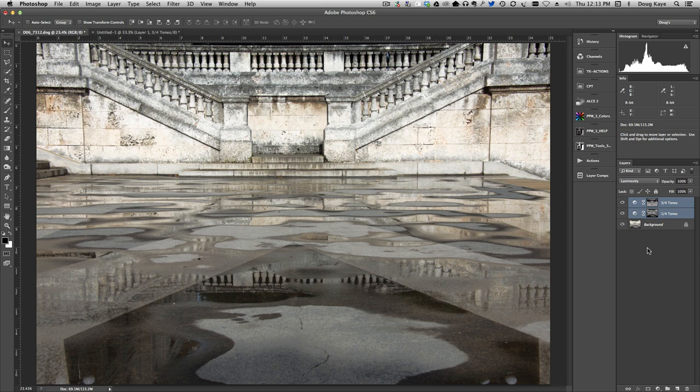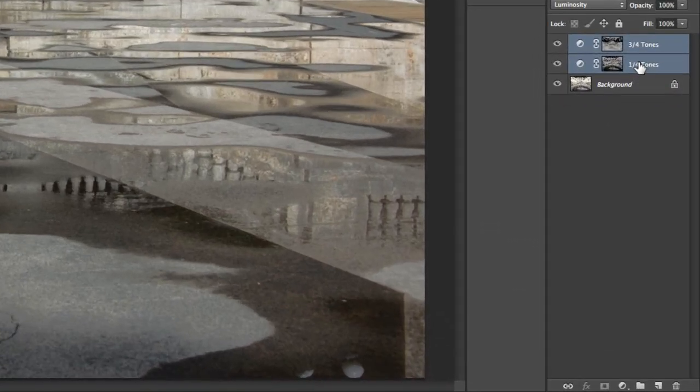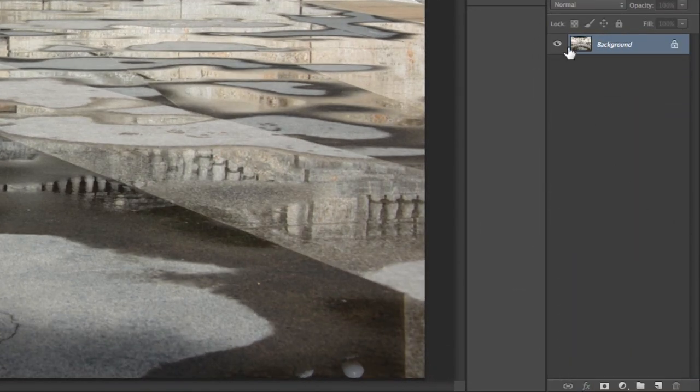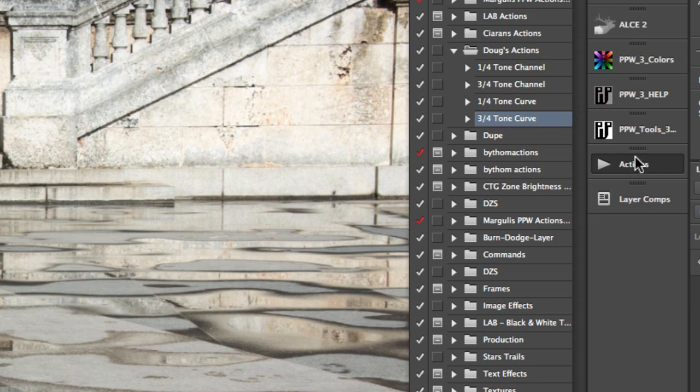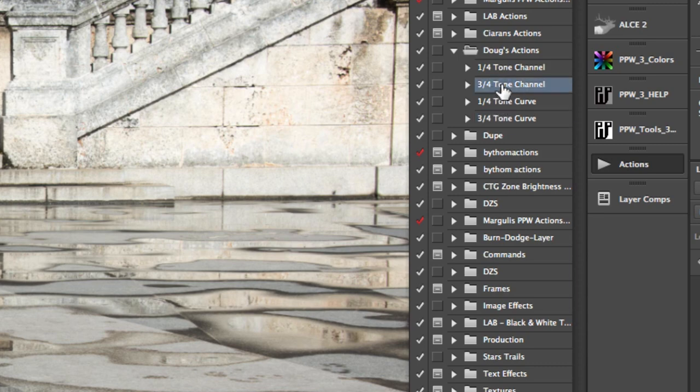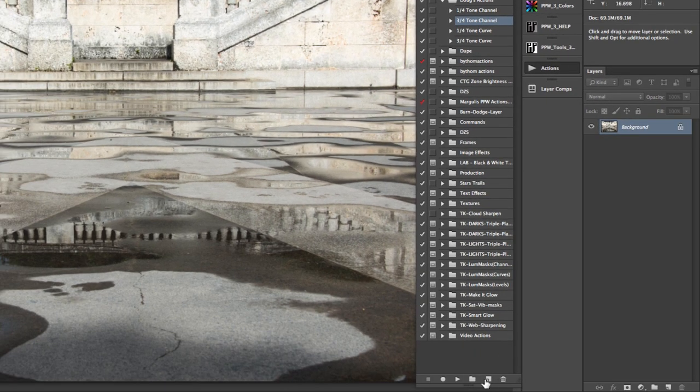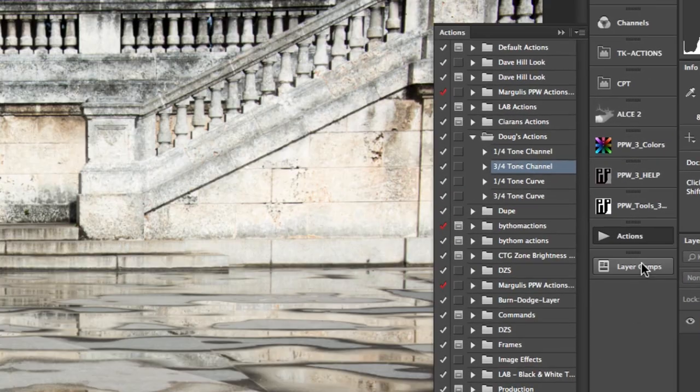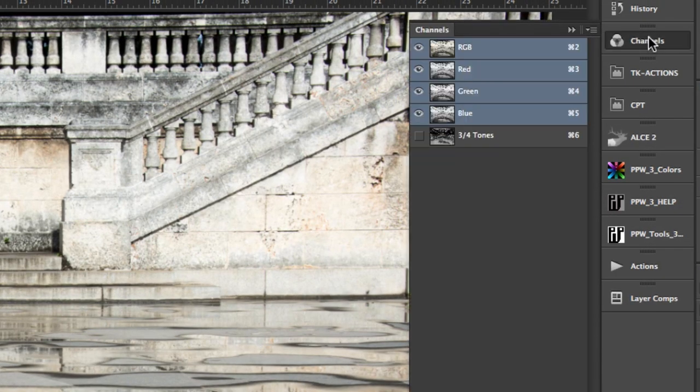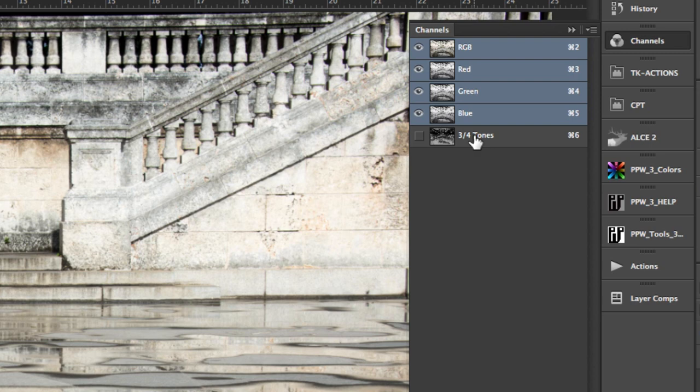Now there may be times when you want to do something other than use a curves layer. So to do that, we're going to get rid of those layers there. We're going to go back to our actions panel, and you see we have the simpler actions here that will just create the channels. We can create the three-quarter tone channel there by clicking on that, running that action, and then if we go into the channels panel, we can see there is our three-quarter tones channel, which we can use as a mask. We can do a variety of things with that. But if you want to just get to the channels and not actually create the curves adjustment layers, that's how you do it.